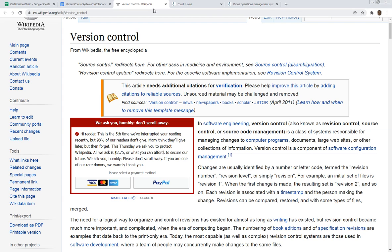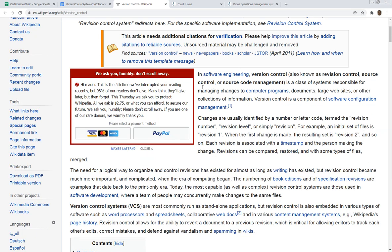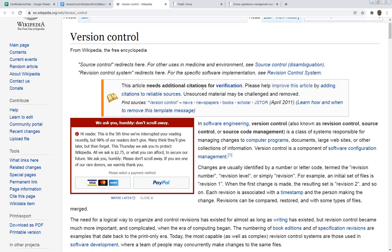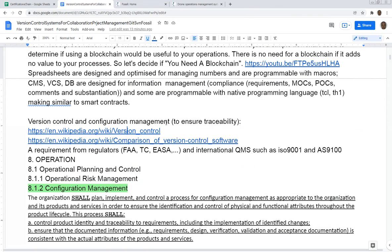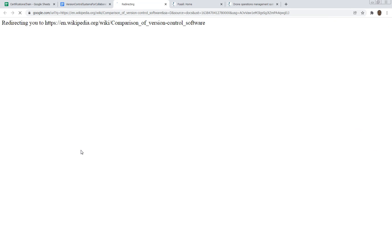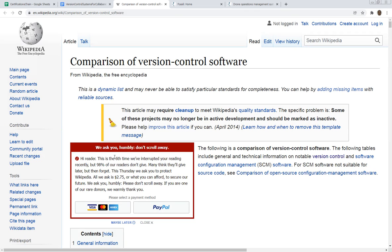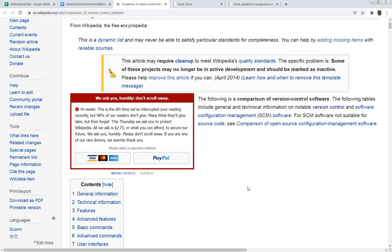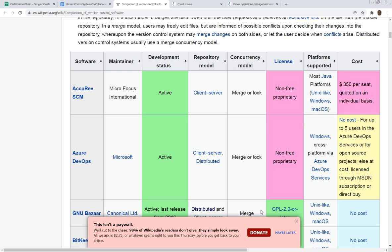That's what version control and configuration management do. If you need more information you can always go to the Wikipedia page, it's very well explained. There's different systems that are used. The most common is probably Git, which was developed by Linus Torvalds.